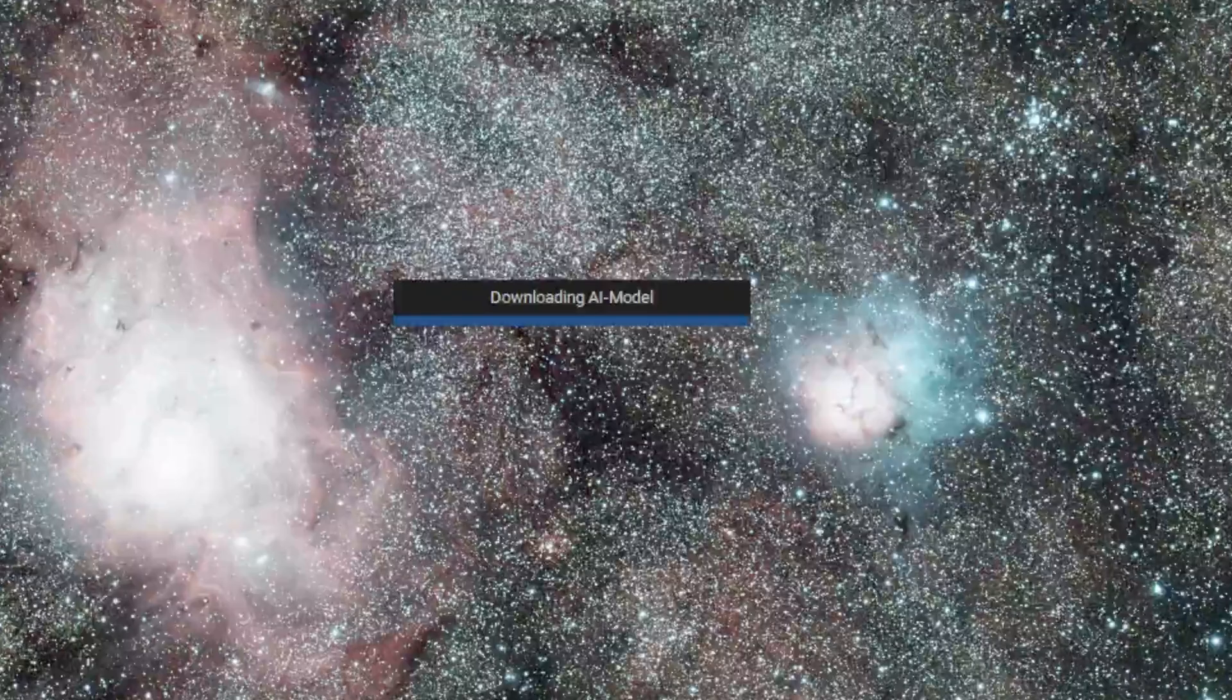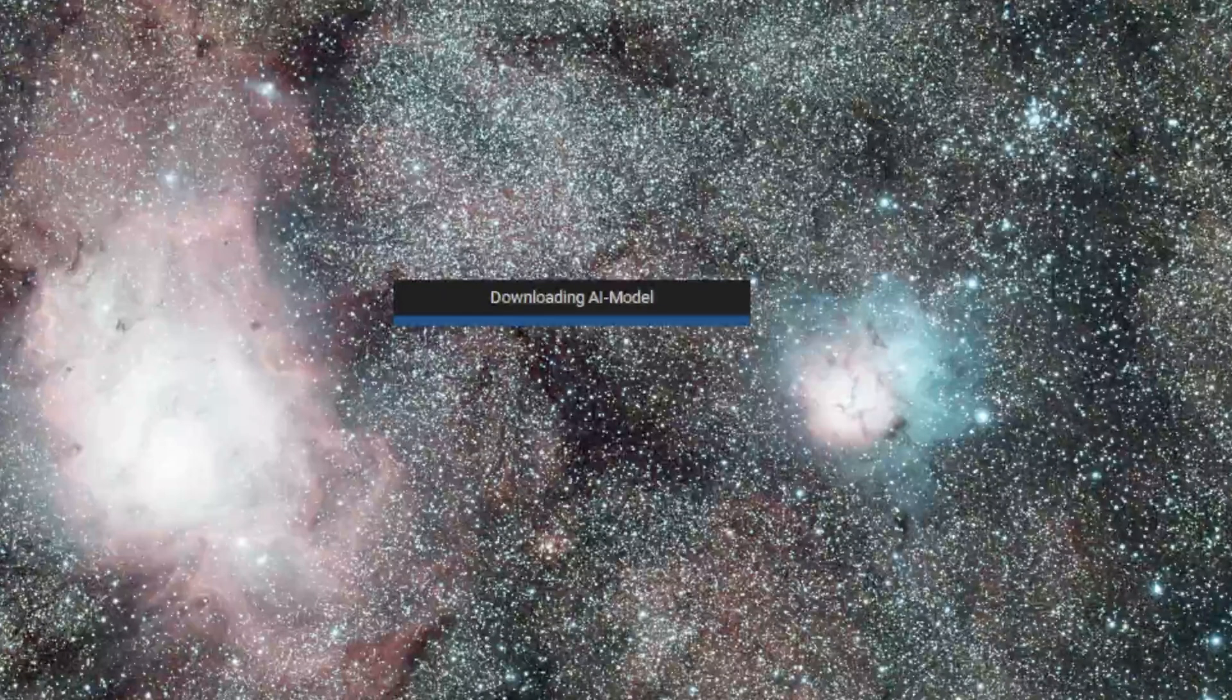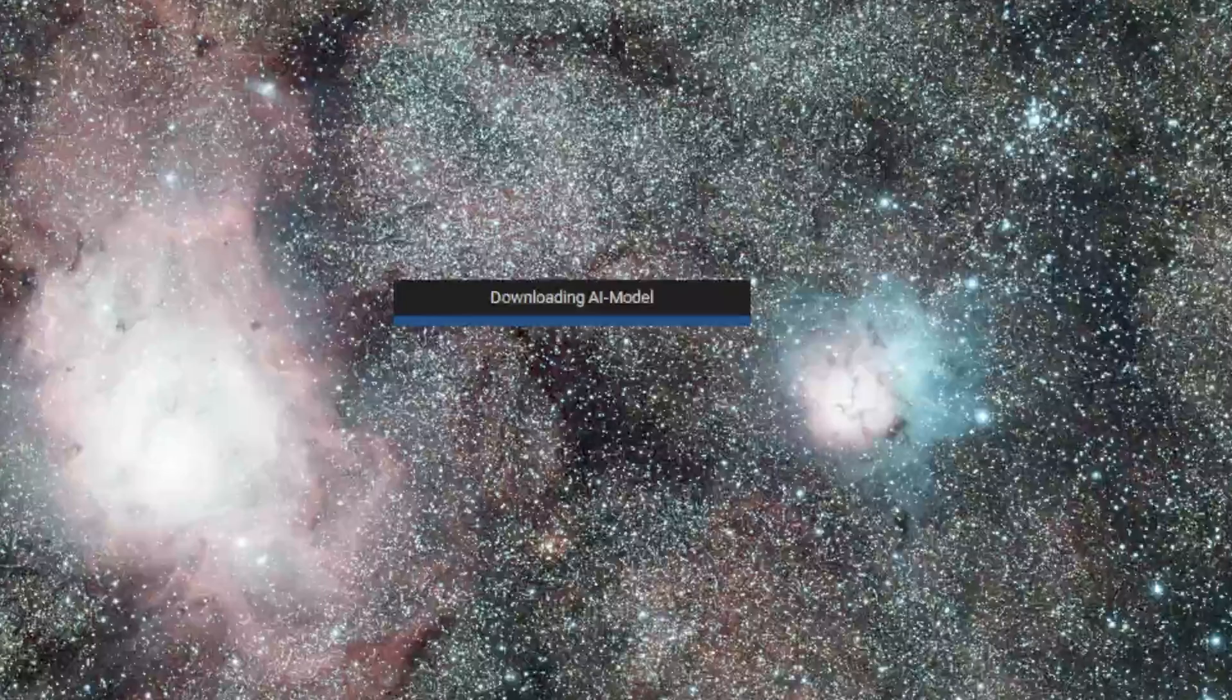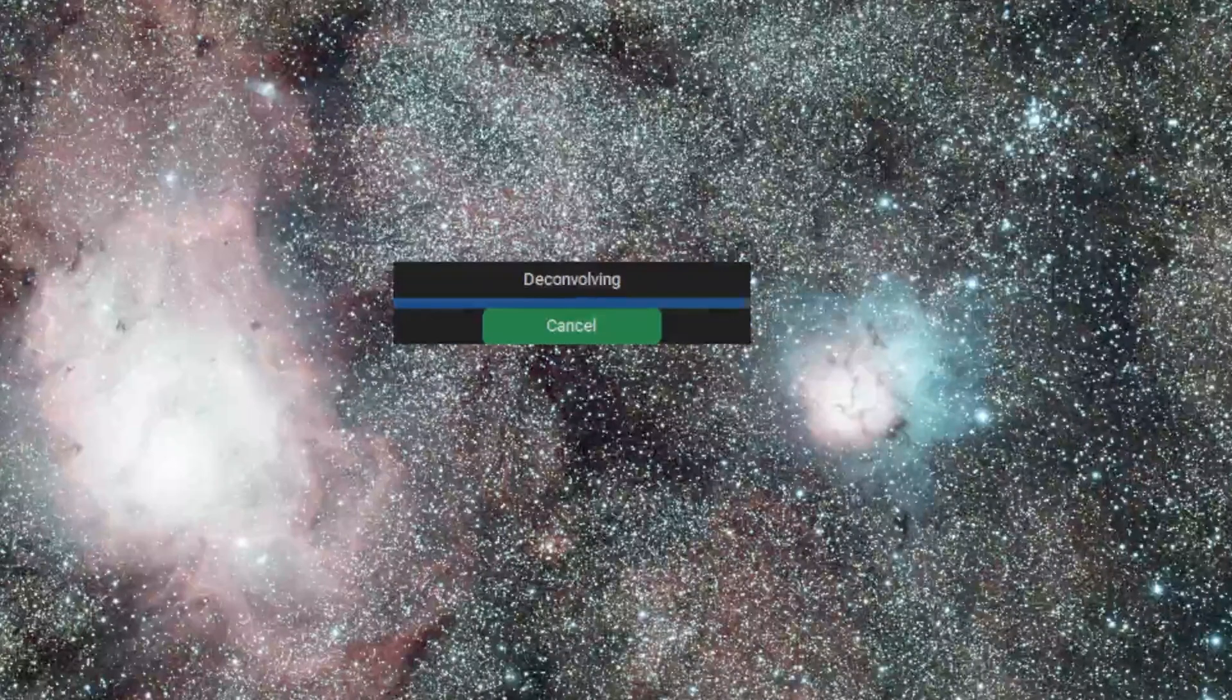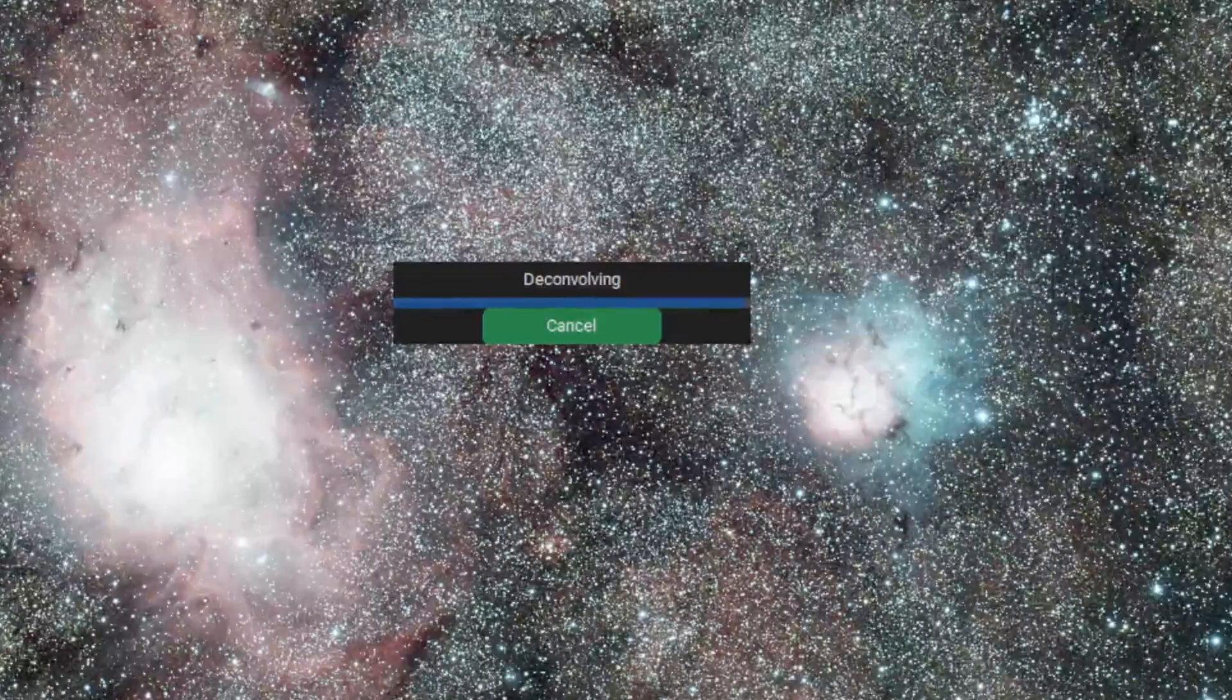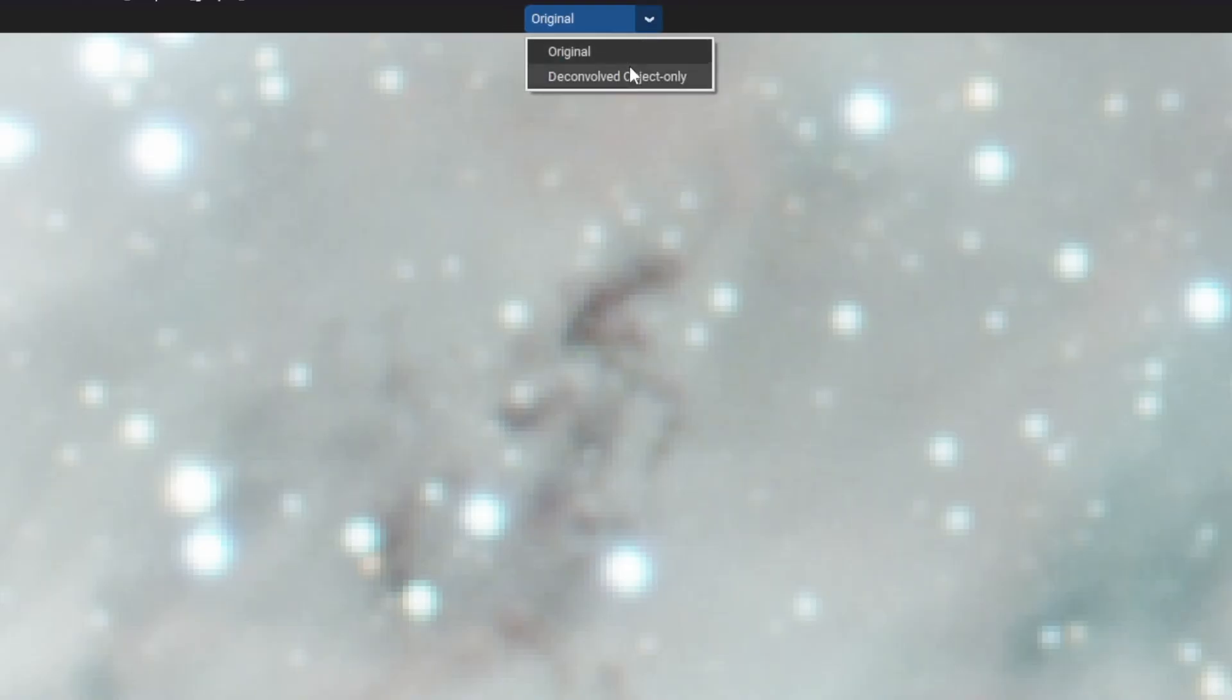After download, it will begin deconvoluting. You can see the difference between the original and deconvoluted version.